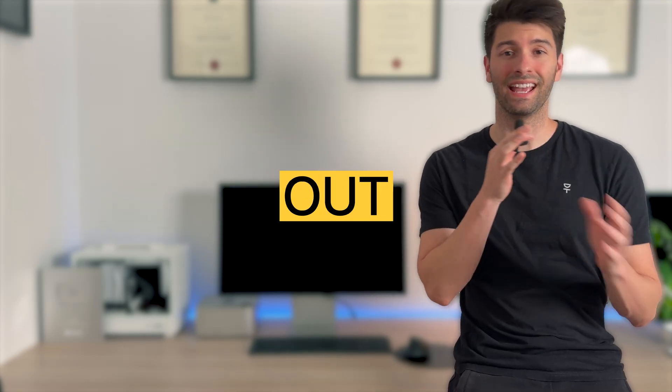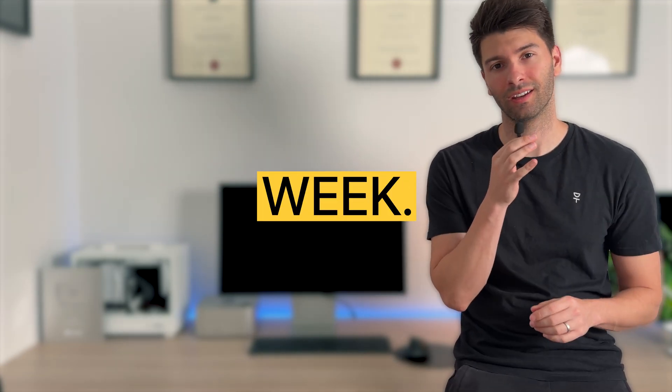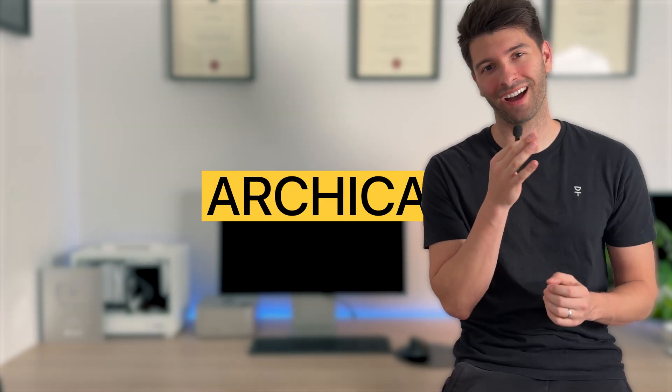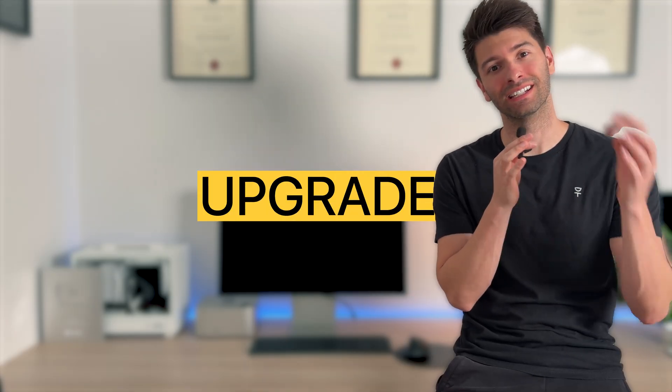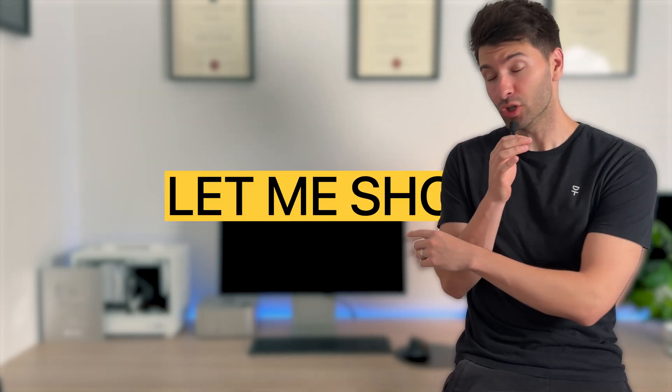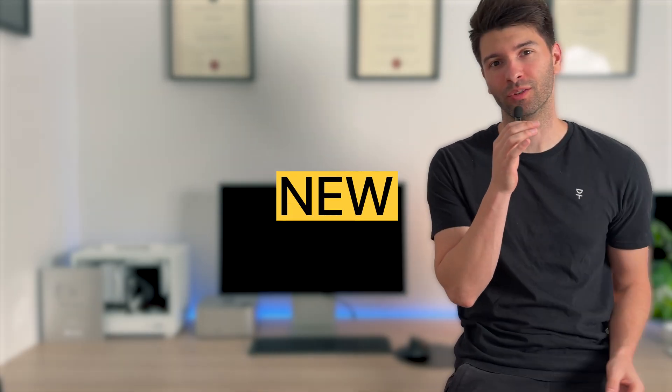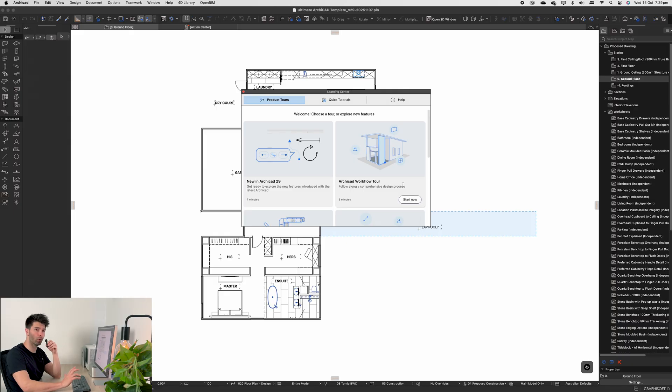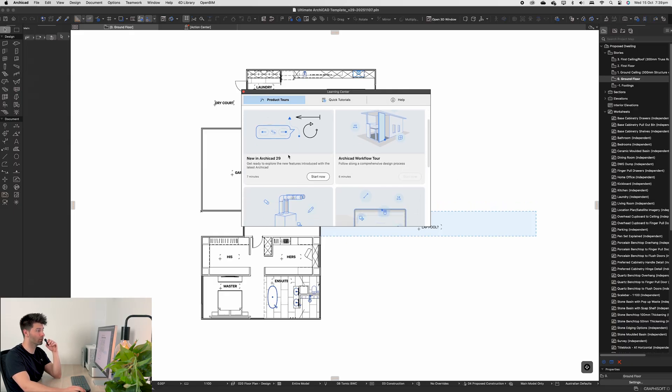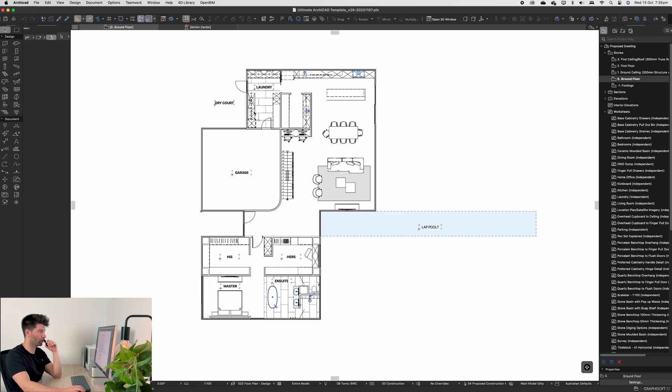ArchiCAD 29 is out and I reviewed it the other week, but more importantly, the Ultimate ArchiCAD Template has now been upgraded to ArchiCAD 29. Let me show you what's brand new in this month's edition. With ArchiCAD 29 open for the first time on this computer, you'll see it generally opens the product tools and the quick tutorials.